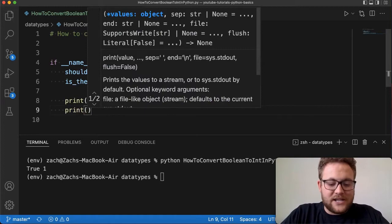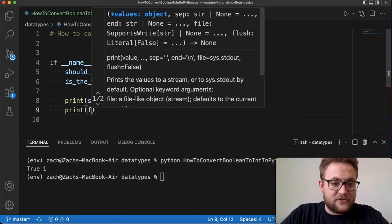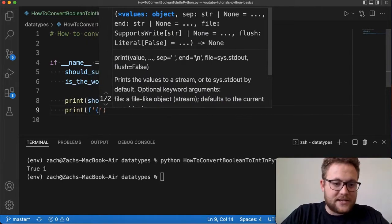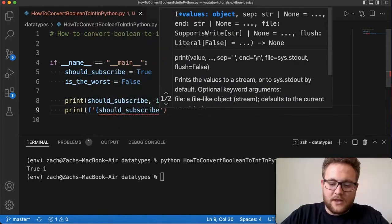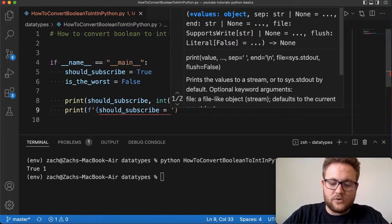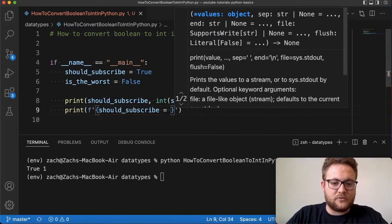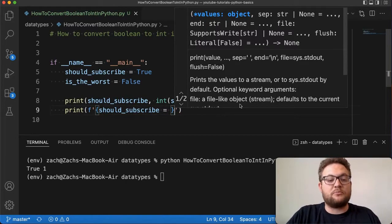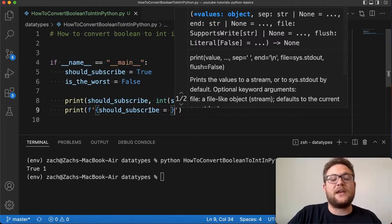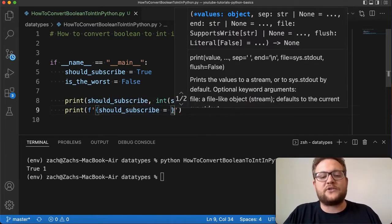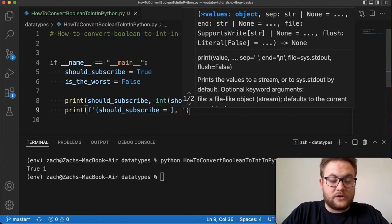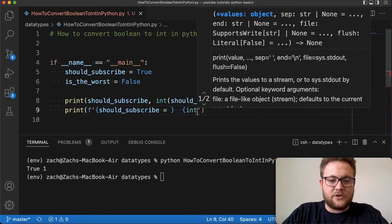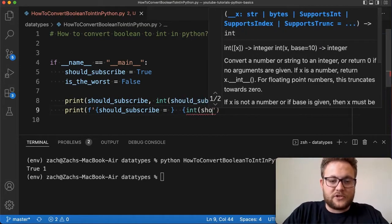Essentially you can do an f-string and I can say I want to say should_subscribe and I want to say equals. This will actually print out the variable name with the actual value. And then I can also give it some space and do the int conversion of should_subscribe.